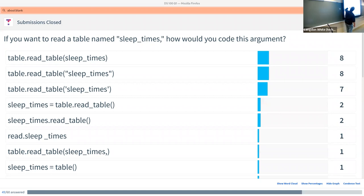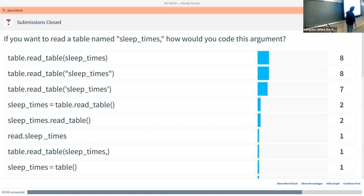So this one, and this one, are both correct. Remember how I said as long as the quotes match and there's nothing inside it that is the other kind of quote that would break it up, either one is totally fine. So both of those are correct.